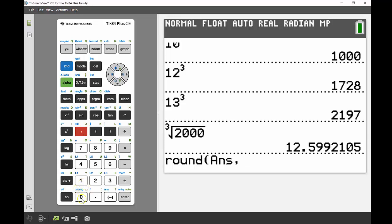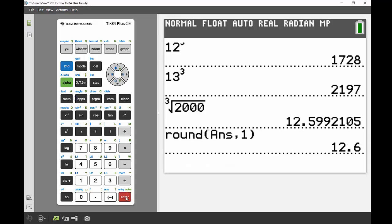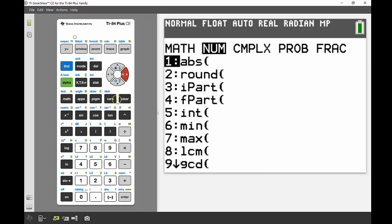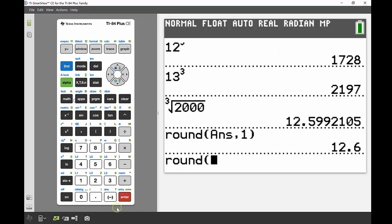The question wanted me to round to the nearest whole number, so I'm going to find that rounding function again—back into math, number, down to the second one for rounding.